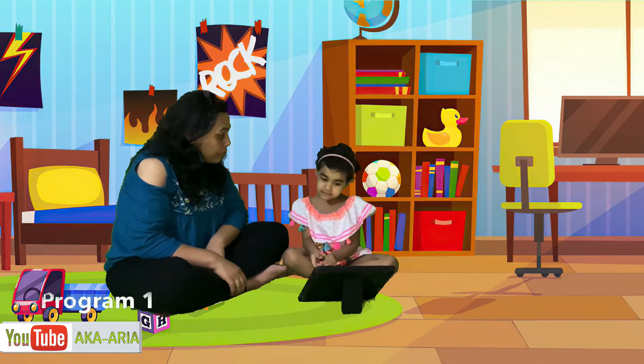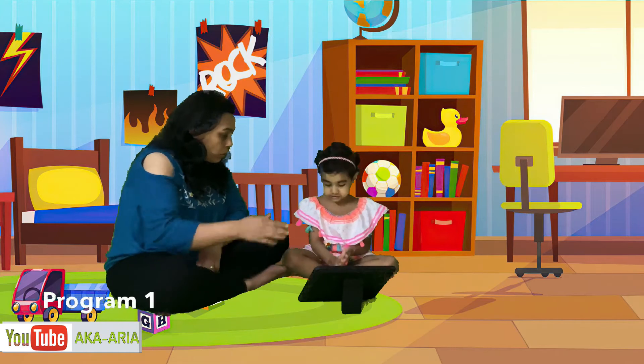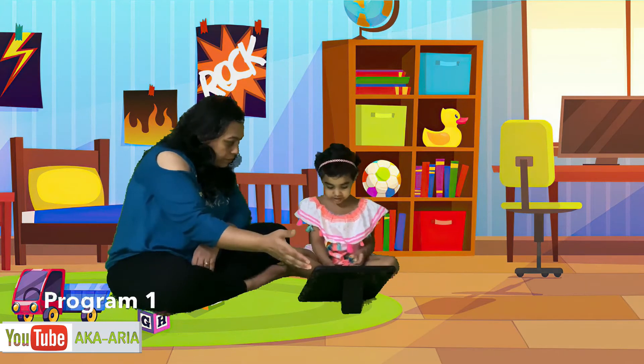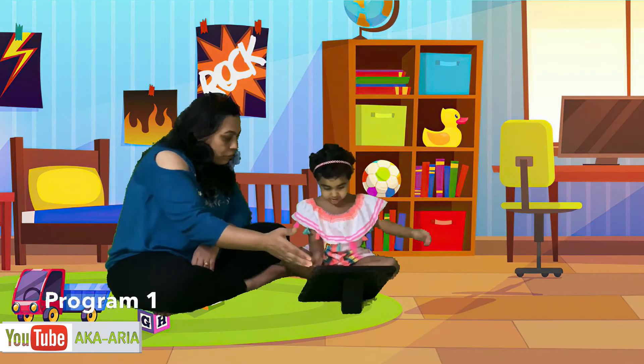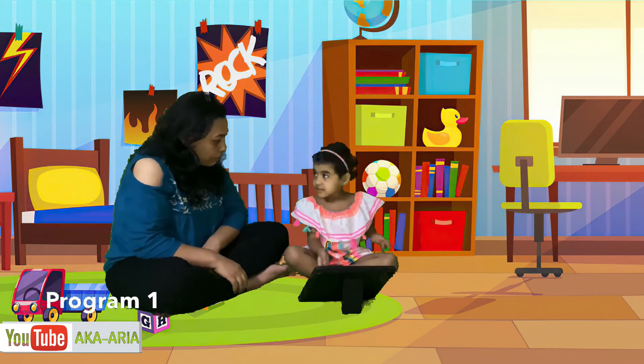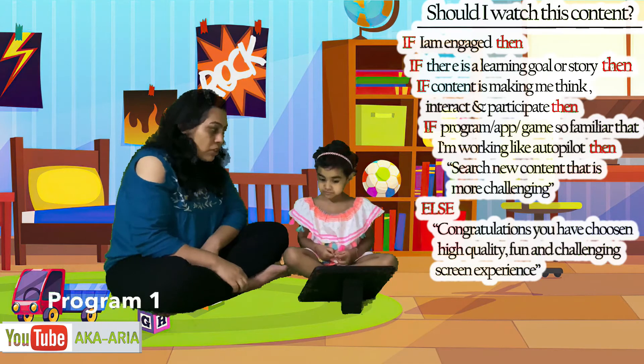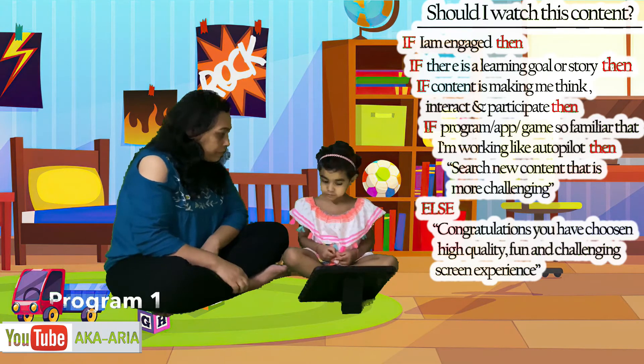I want this. You want to watch this? So let's follow an algorithm to decide whether you should watch this or not.